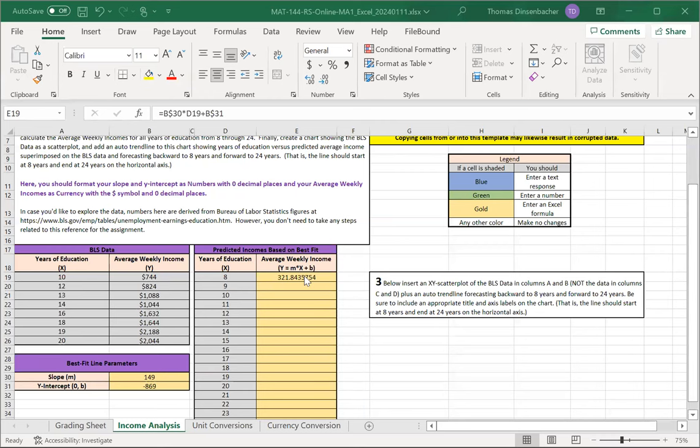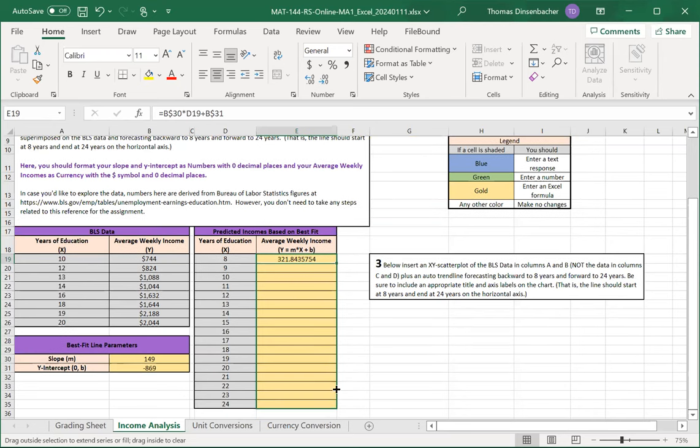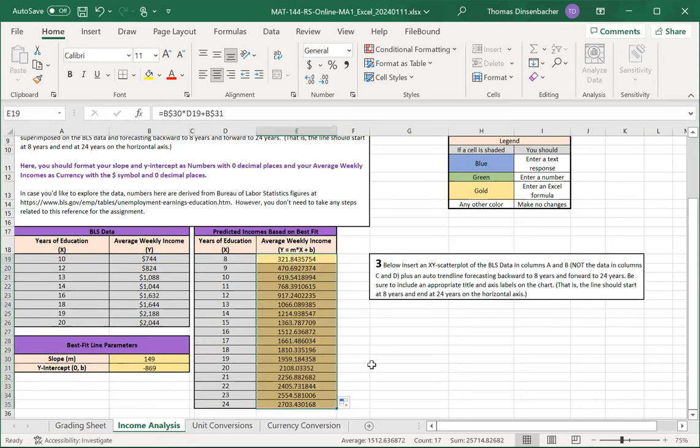Here, for example, we have fixed cell references to the slope and intercept in our formula. The copy down functionality is invoked by hovering over the bottom right of the cell. We left click and drag down, and that populates the values.